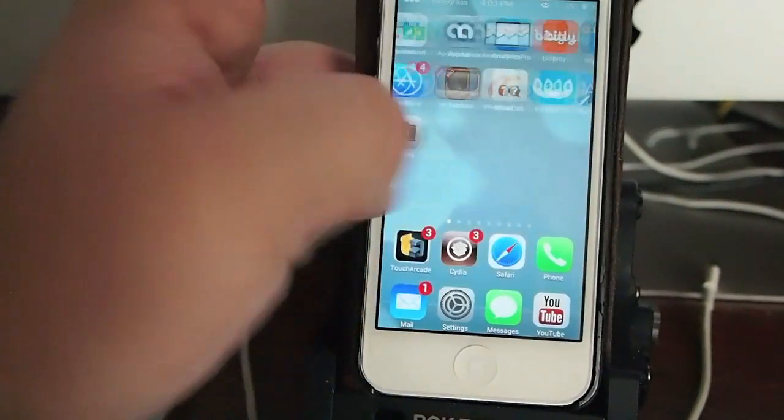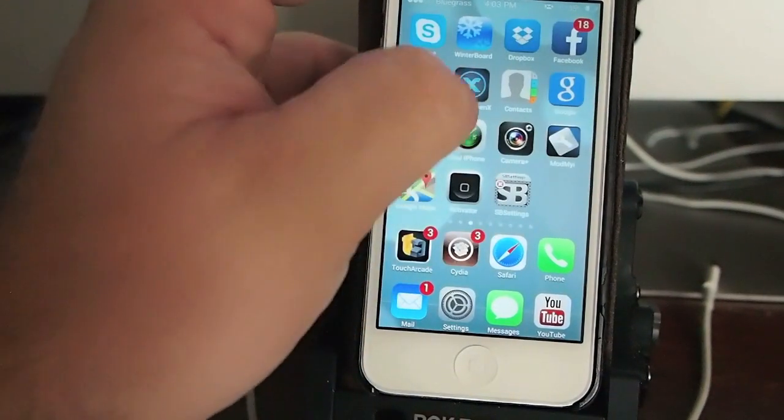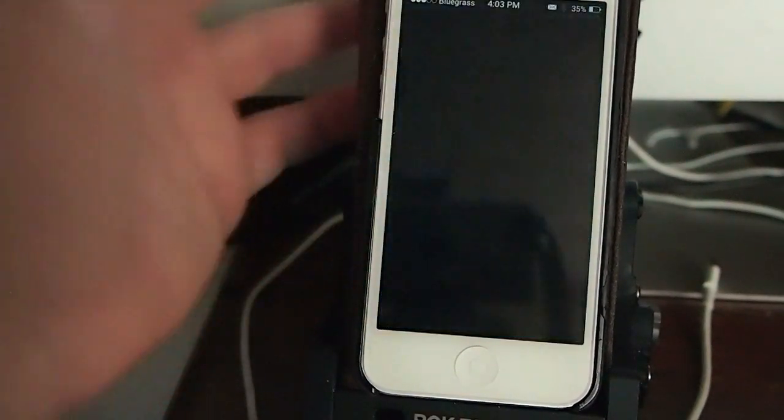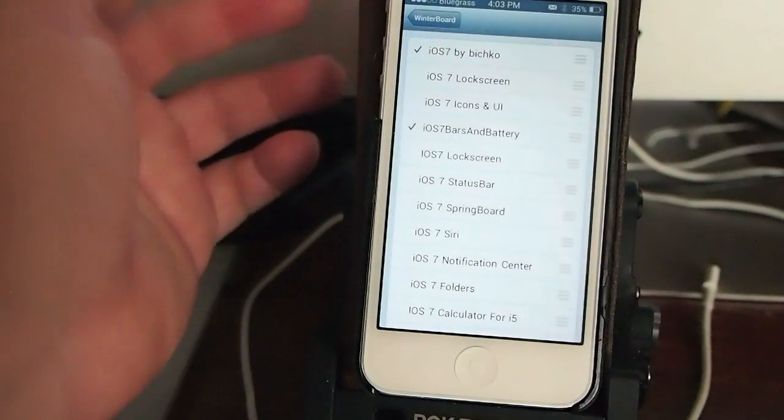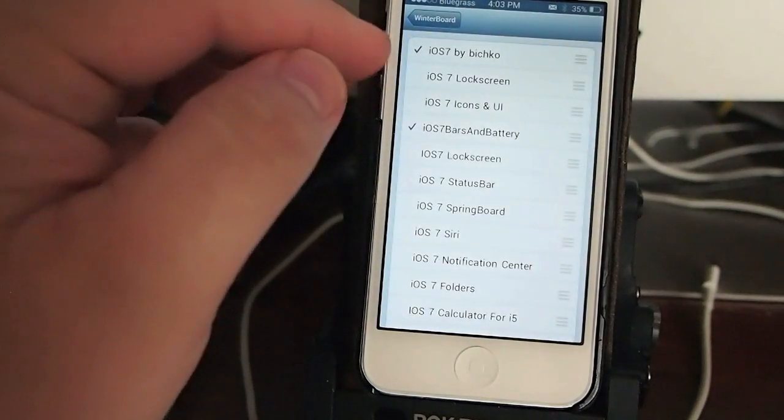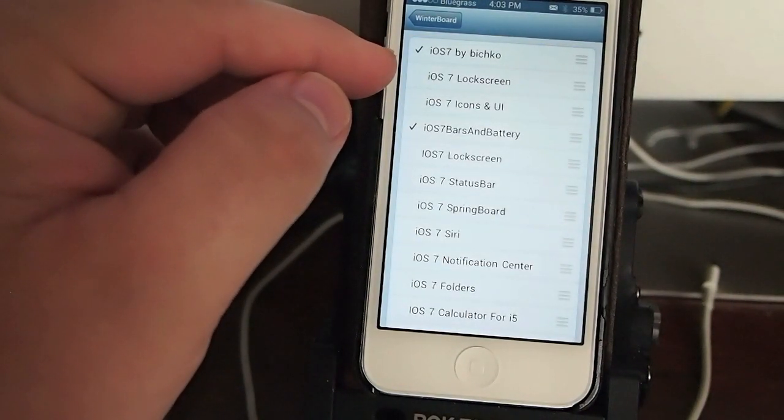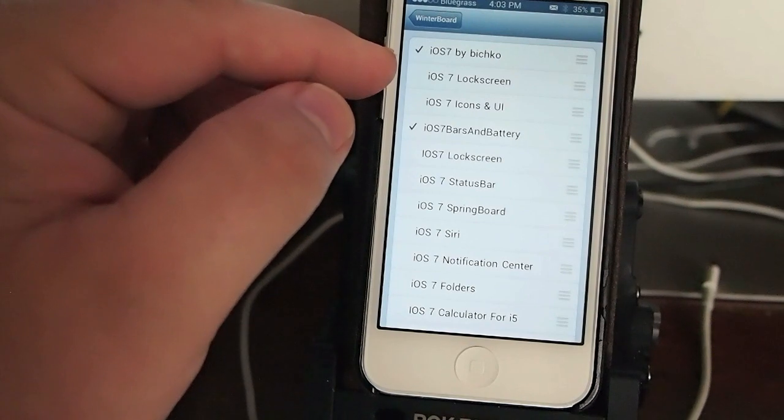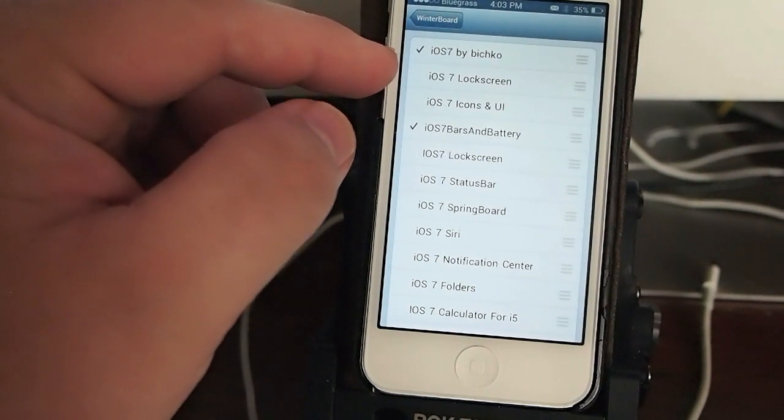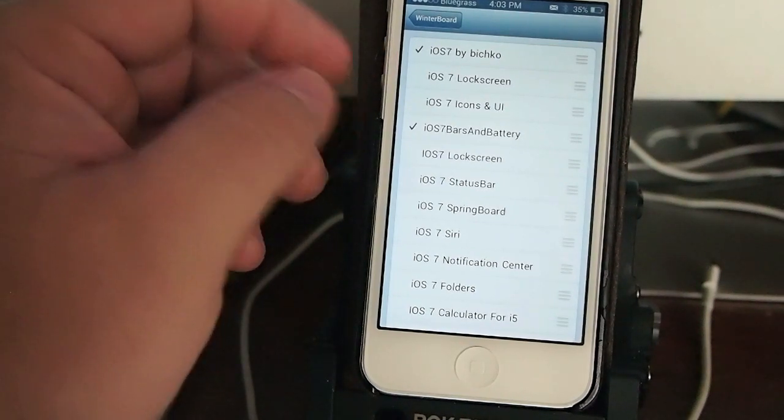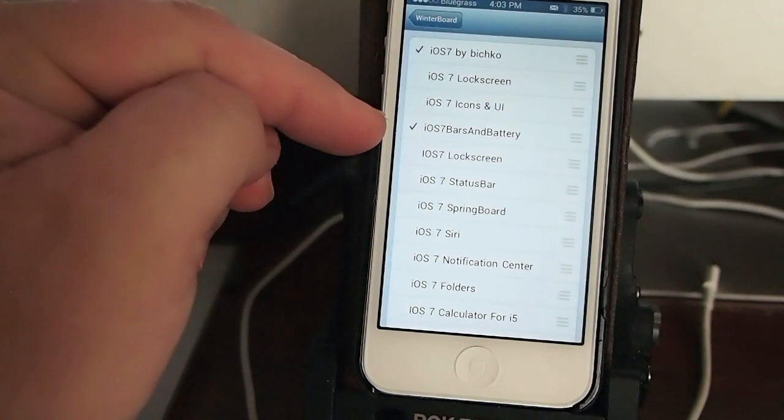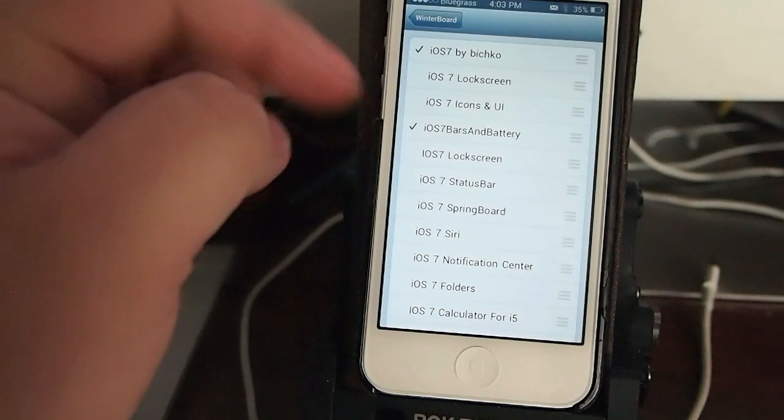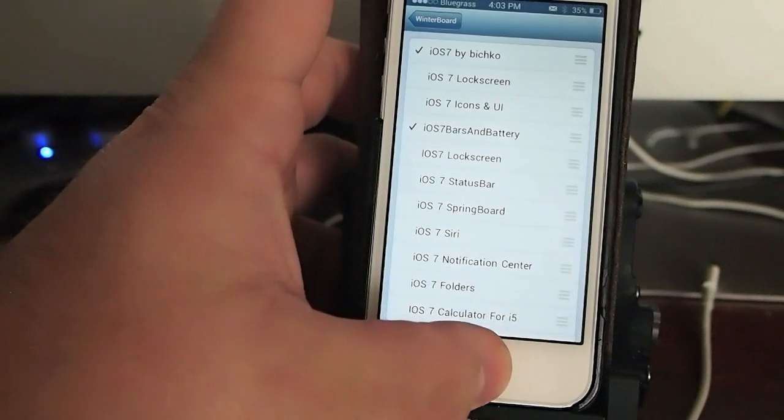Download one theme and you're on your way. That's pretty much all this is. It's iOS 7 by BICHKO, or however you want to say that. And I've also still got iOS 7 bars and battery running as well.